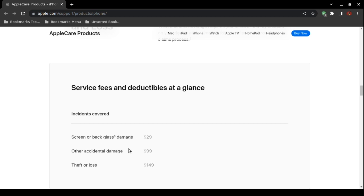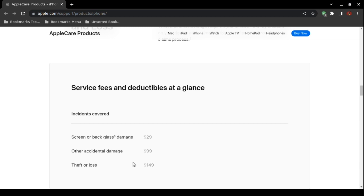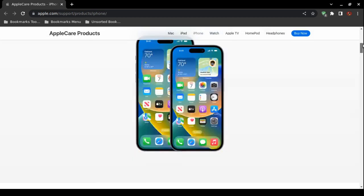And then other accidental damage. The word accidental - what does Apple actually mean? What if you take your iPhone and just slam it or throw it? How would they know the difference? $99 deductible. They also have a deductible for accidental loss and theft of $149.